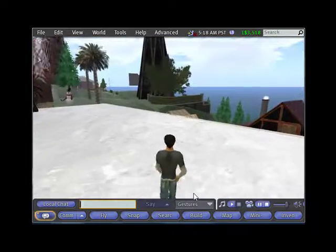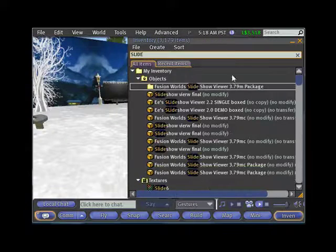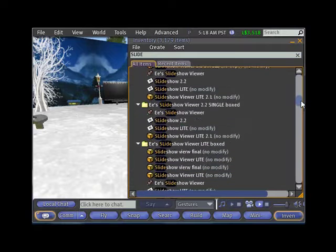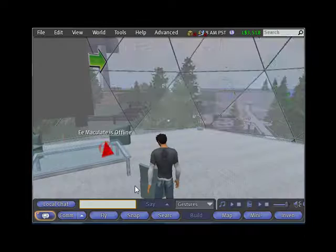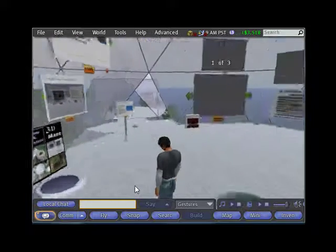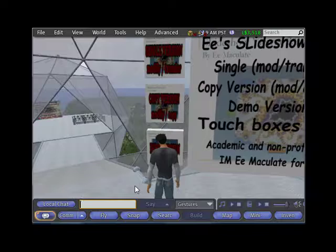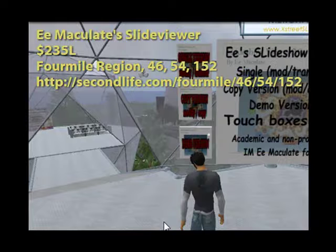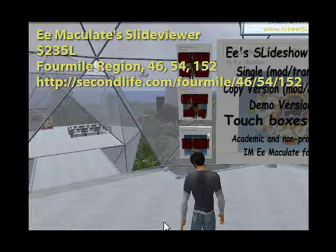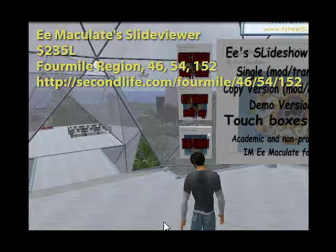If you don't have a PowerPoint presenter in your inventory, I recommend that you begin with something inexpensive and basic until you learn what your needs are. Then, by all means, invest in one of the outstanding slide presenters with all the bells and whistles that you need. My recommendation for an inexpensive slide presenter is E-Maculate's Slideshow Viewer, available for 235 Linden, which is about one dollar. To purchase a copy of this viewer, teleport to E-Maculate's store in the 4 Mile region. The store's coordinates are 46, 54, 152, and the SLURL for your web browser is on your screen now.